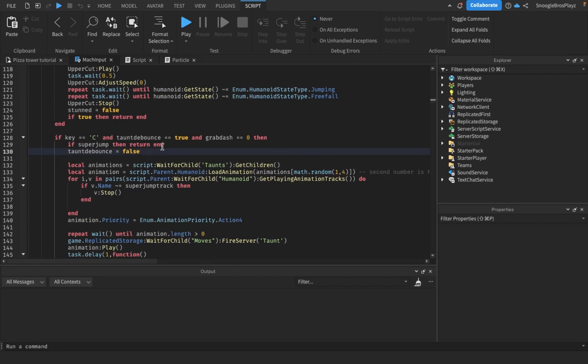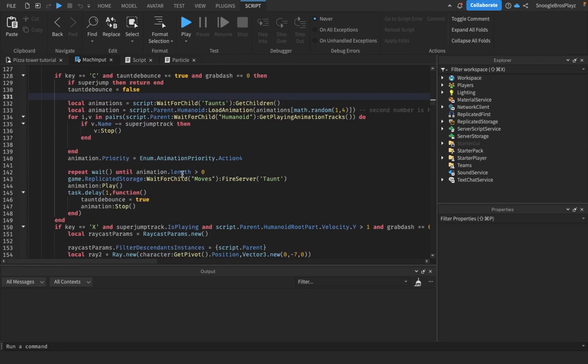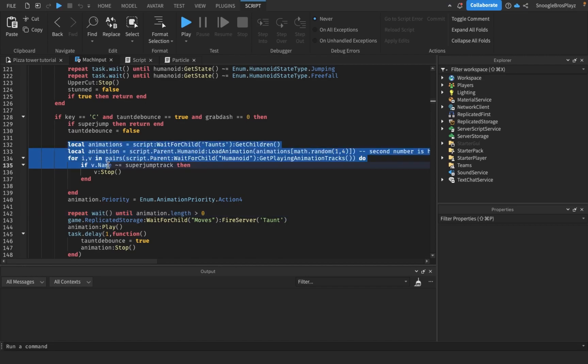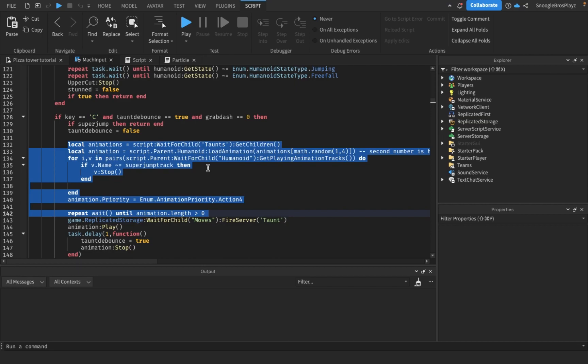So to start taunt, the reason why it's lagging is it waits until the taunt is loaded. So we're actually just gonna put all the taunts in the table.